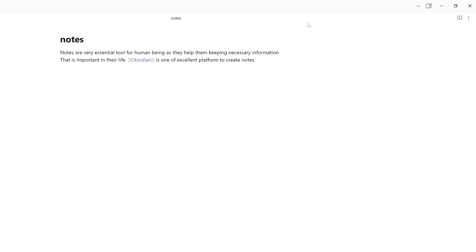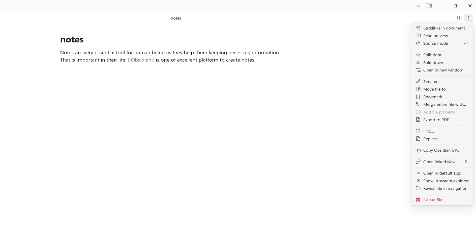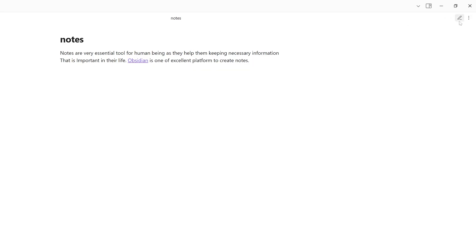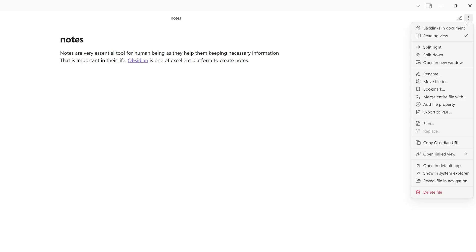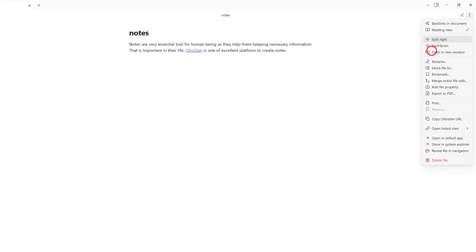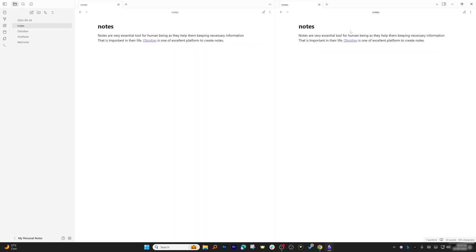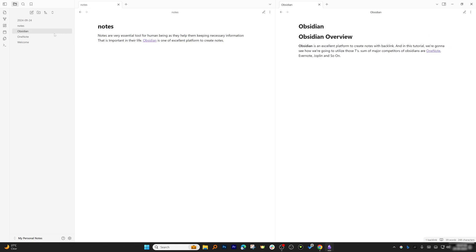Let's go with Reading View. We also have this Split View which is going to split your notes. On one side you can open one note, on another side you can open another note.